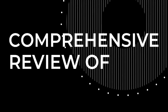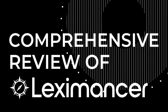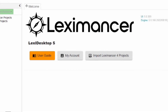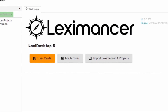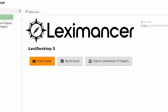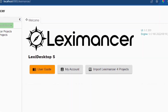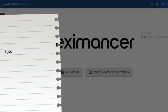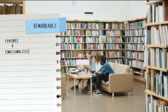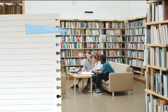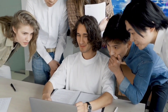Welcome to this comprehensive review of Lexi Mansur, a groundbreaking text analytics tool that transforms the landscape of qualitative data analysis. In this video, we'll go deep into the remarkable features and functionalities that make Lexi Mansur an indispensable asset for researchers across various fields.